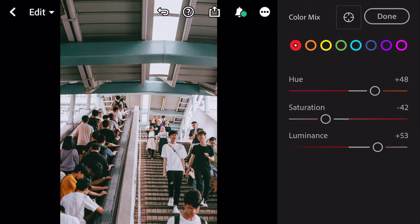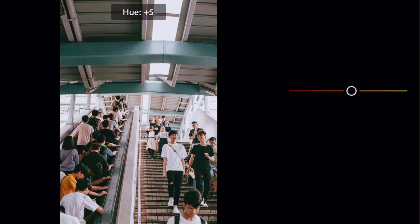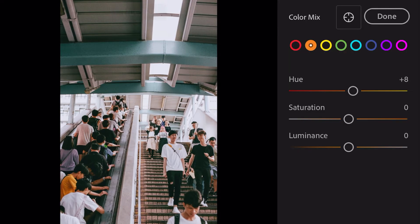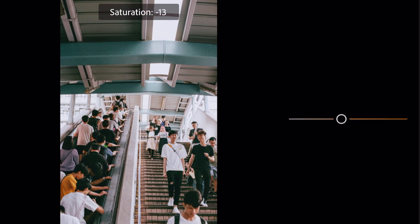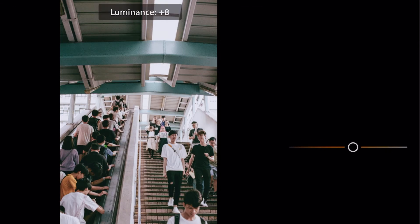Go to orange. Hue plus 8. Saturation minus 40. Luminance plus 38.